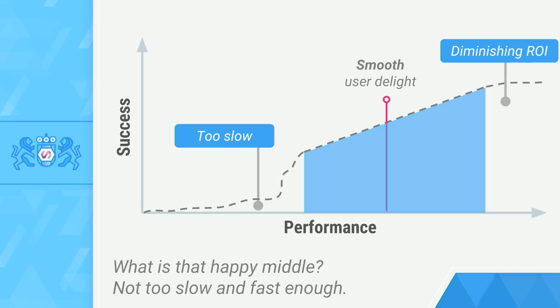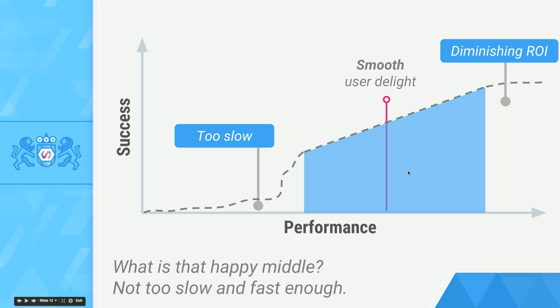We need to construct a nice model for this. And we went back to the 10 principles of Google. Number one is this: focused on the user and all else will follow. So let's think about how we can be extremely user-centric when we talk about performance.